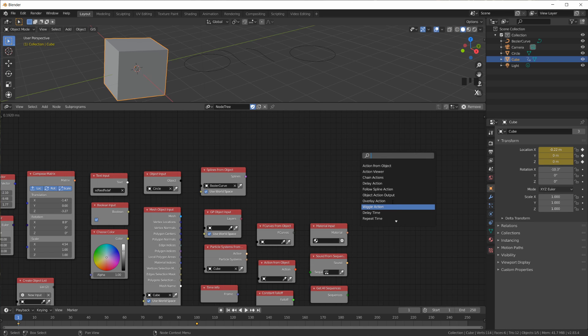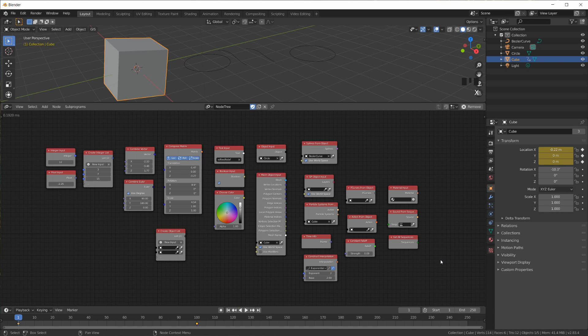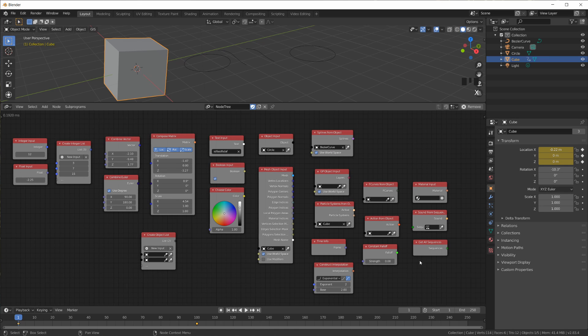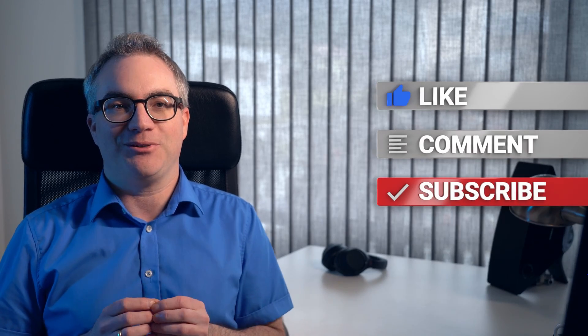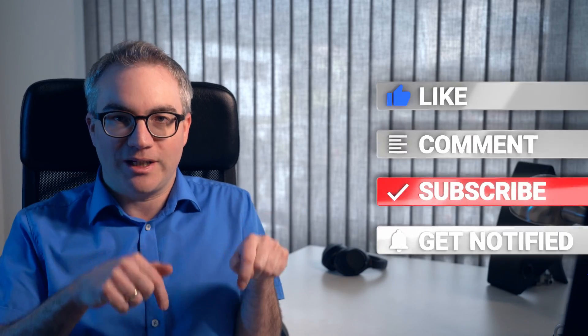That's it for all the data types in Animation Nodes — in fact, data types in Blender, because Animation Nodes just uses all the stuff that Blender has. I hope you enjoyed this video. I know it's still rather dry but necessary theory — hang in there, we will soon do some more exciting stuff in this series. If you have any questions write a comment below, don't forget to like and subscribe, I really appreciate it. See you in the next episode.